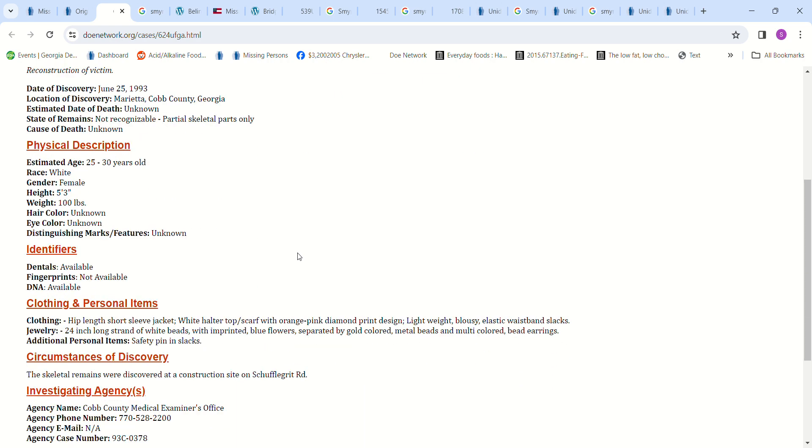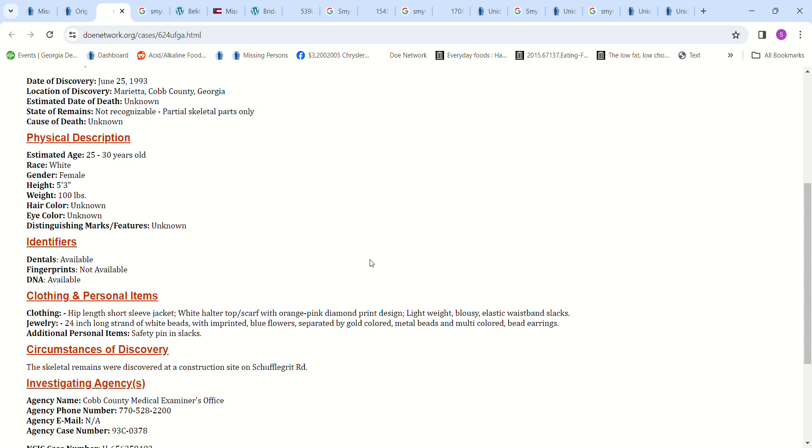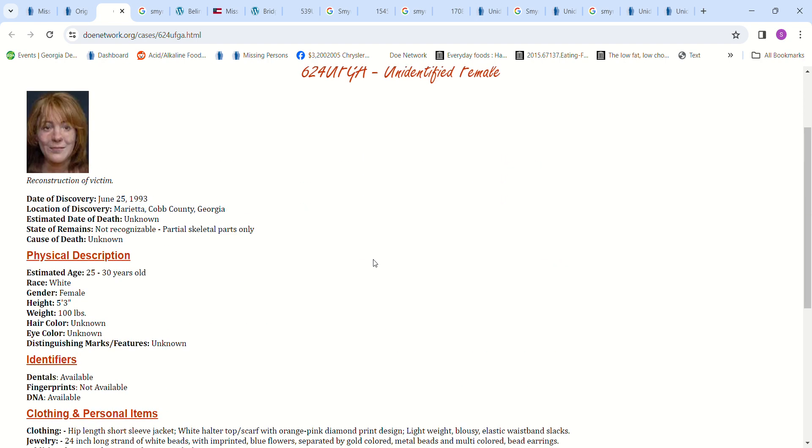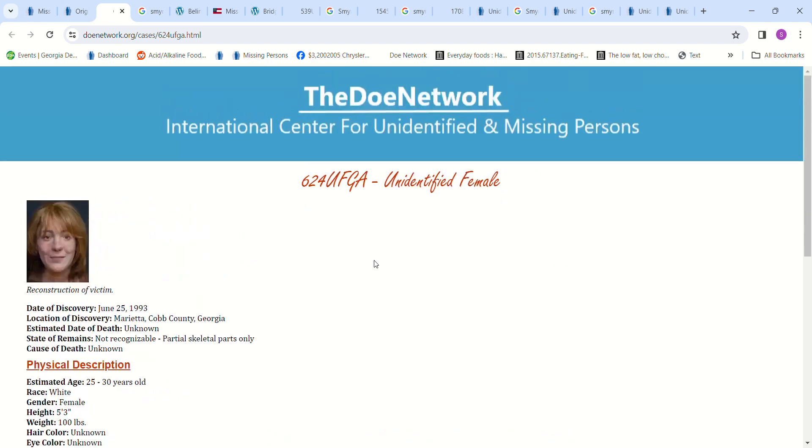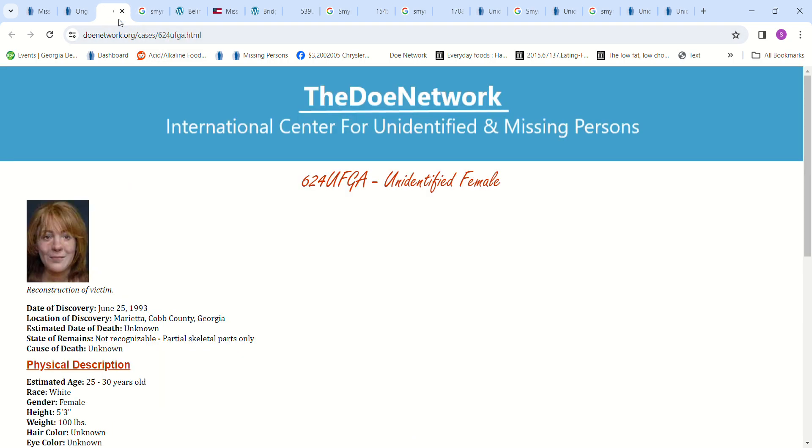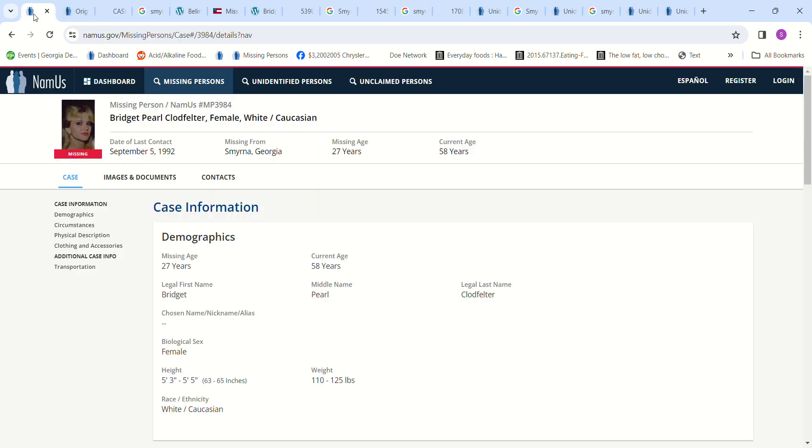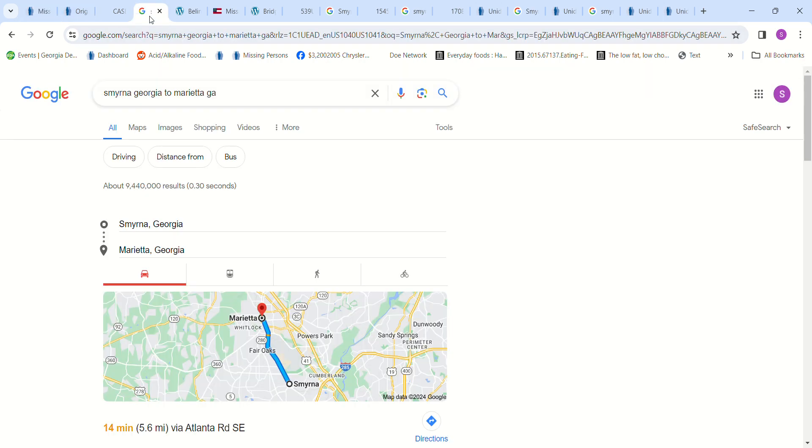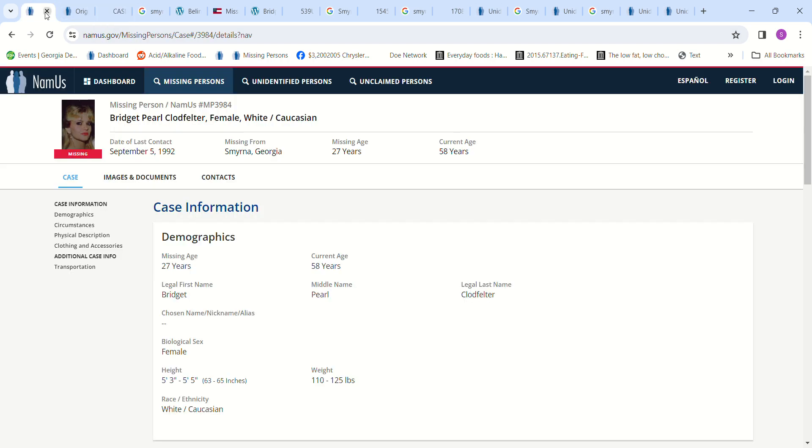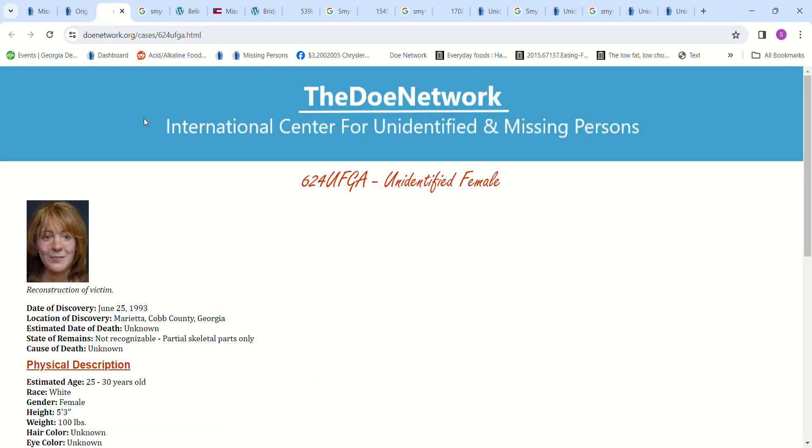Sometimes you have three or four people that things happen to them in the same area where nothing ever happens, and all of a sudden you think the same person must have done it. Then you find out it was done by three or four totally different people and you're like, well that's shocking, right? But she went missing 14 minutes away from where that Jane Doe was found. Bridget went missing 14 minutes away from where that Jane Doe was found, and that Jane Doe was found in 1993 and she went missing in 1992.